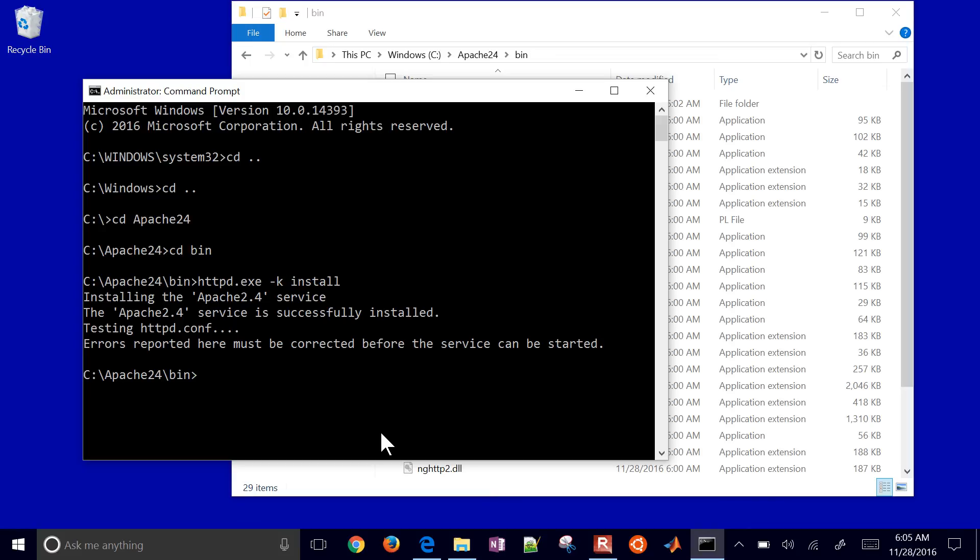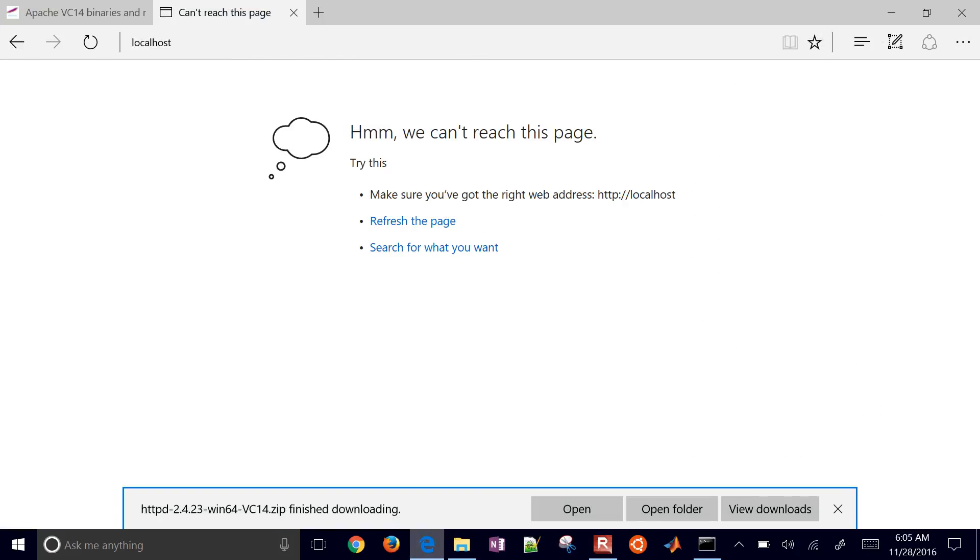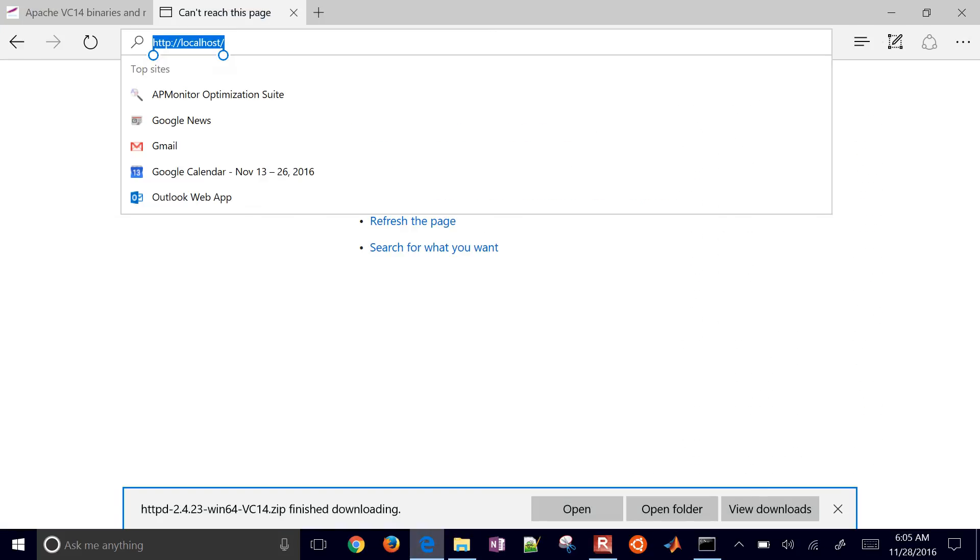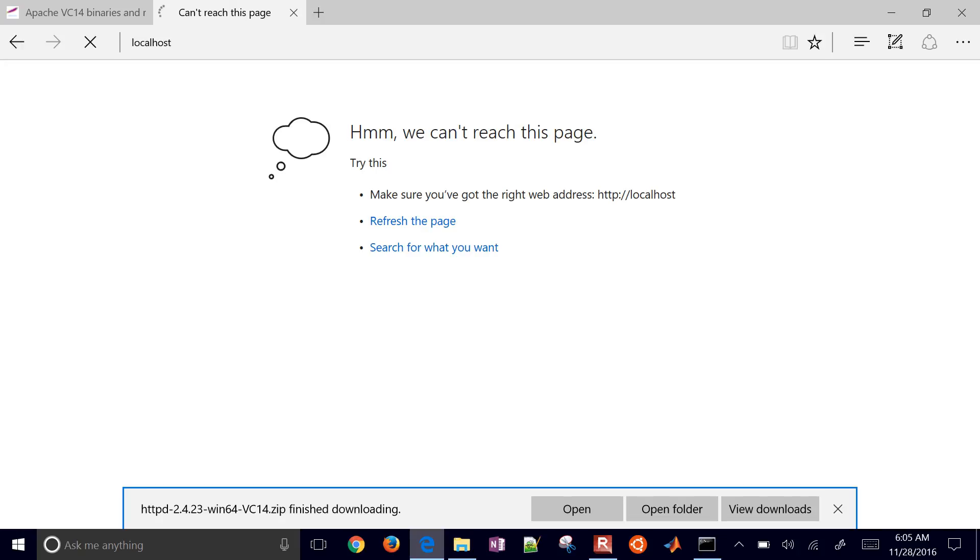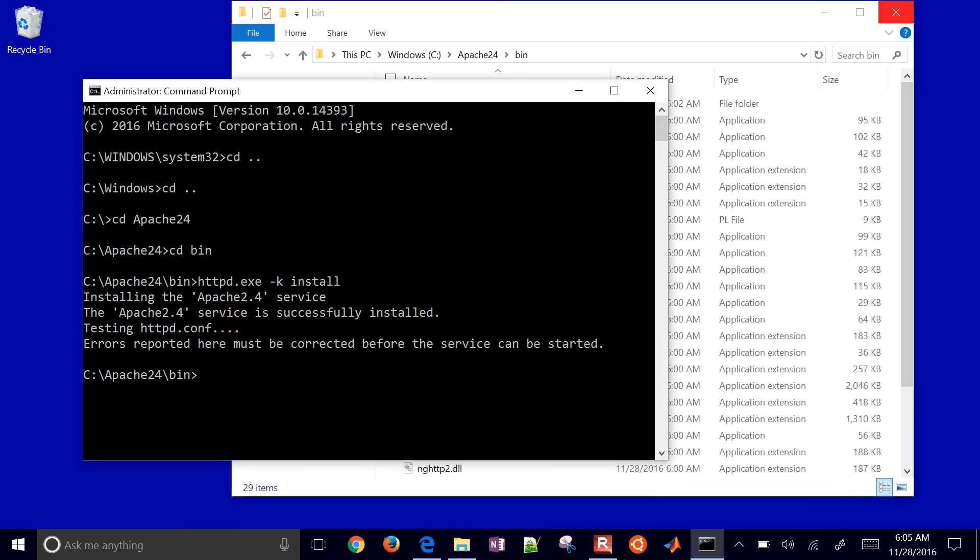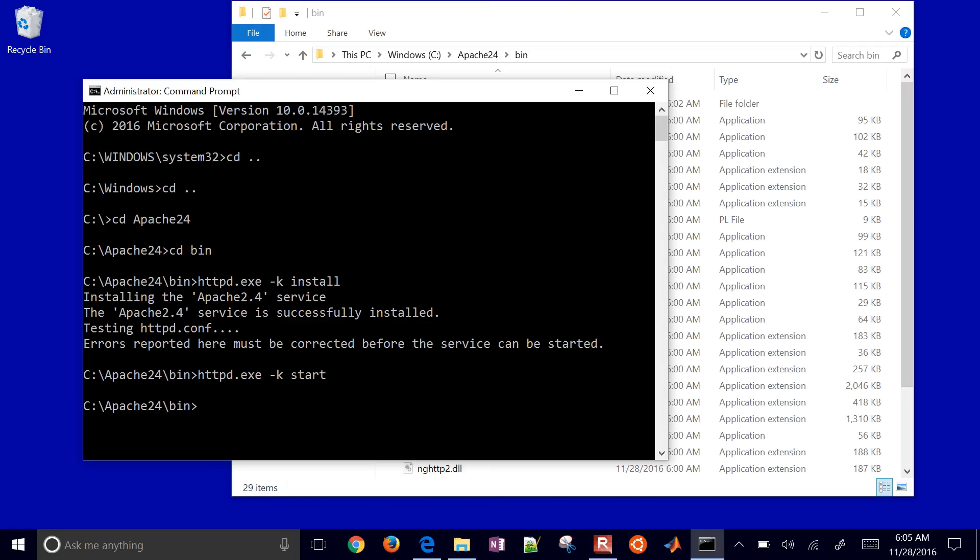Now let's just go back. It's not going to work yet. What I need to do now is I've installed it as a service, but now I need to start it. I'll do httpd.exe, and then you can do either the -s for start or -k start.